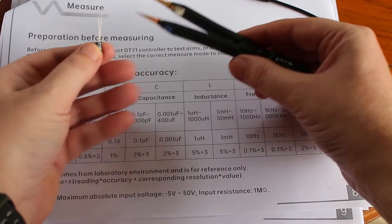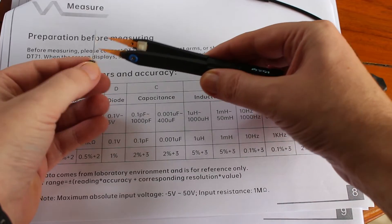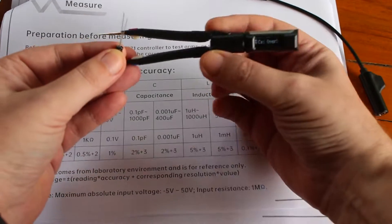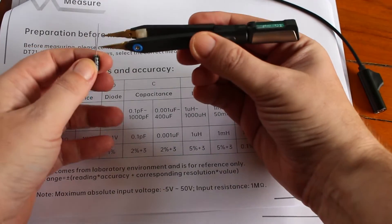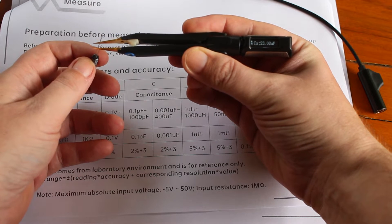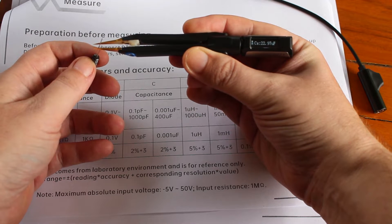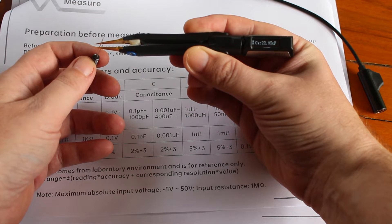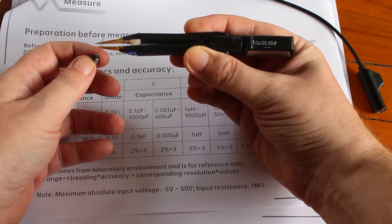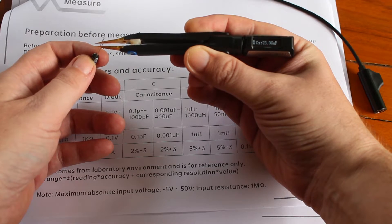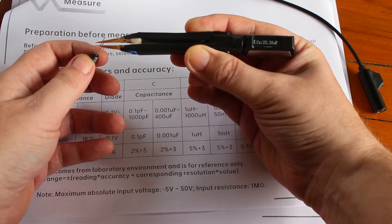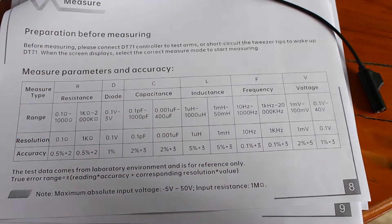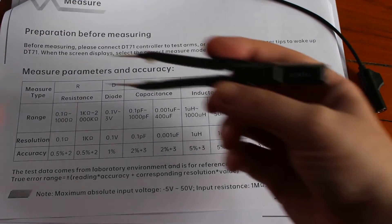Again, this is the manual mode, 22 picofarad. And the measurement is about 23, 22.9. That's fine.